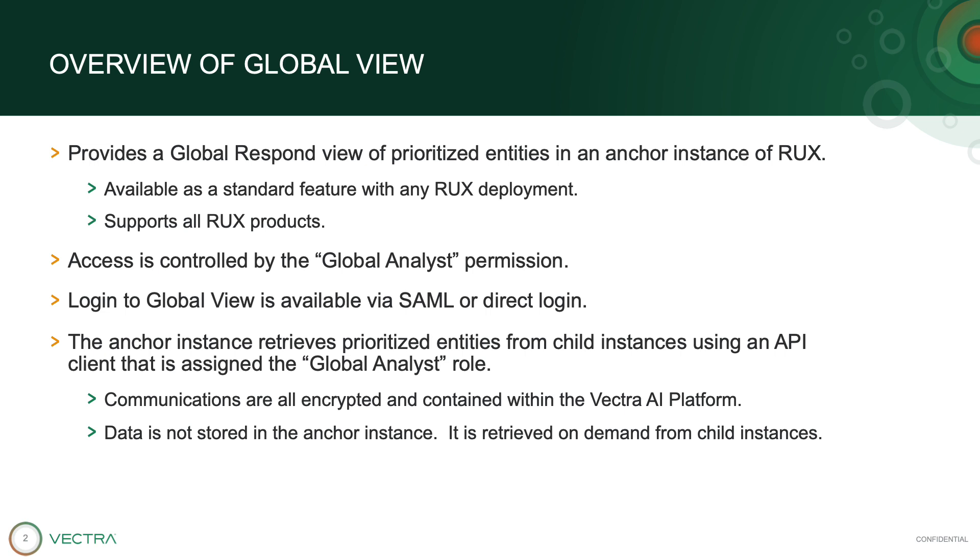GlobalView provides this prioritized view of entities from child RUX instances in an Anchor instance. It's available for free to any RUX customer and supports all Vectra products available for the Respond UX.